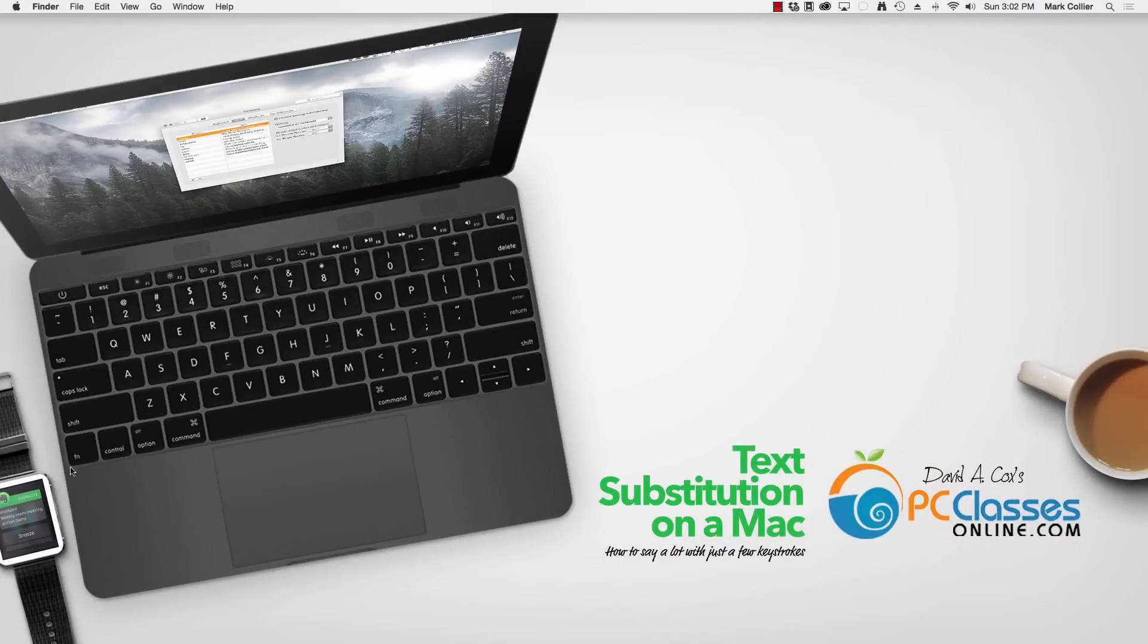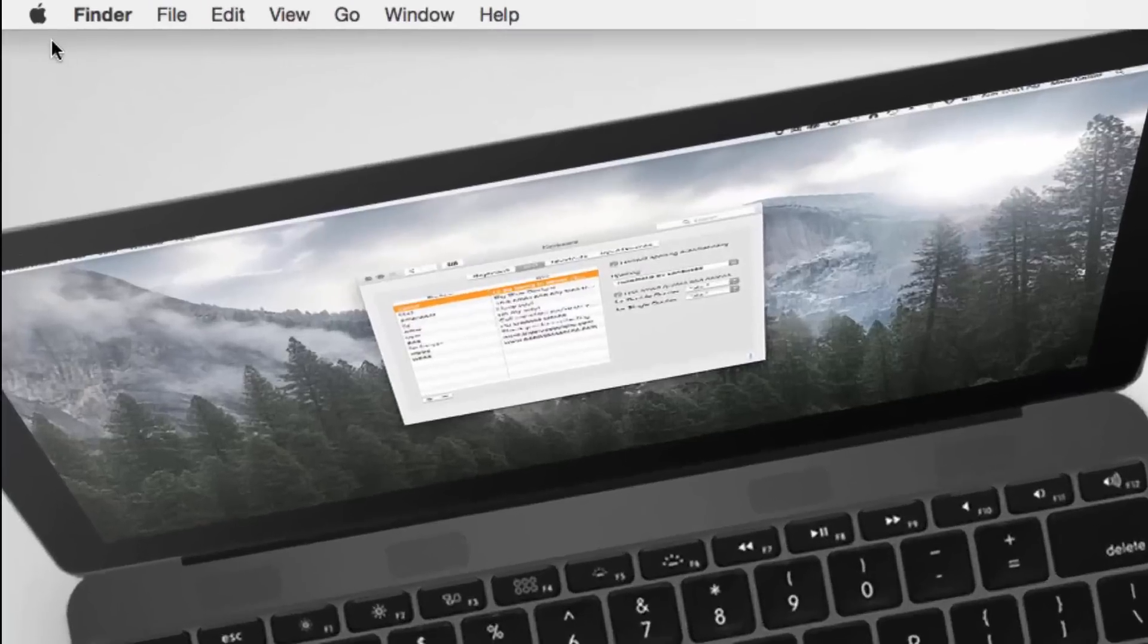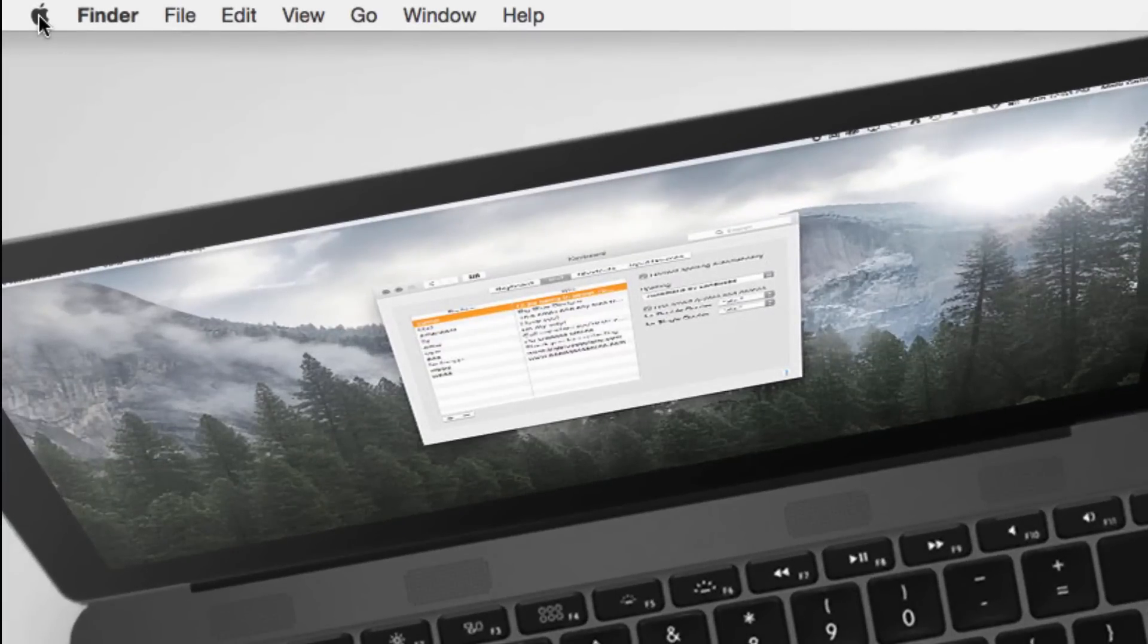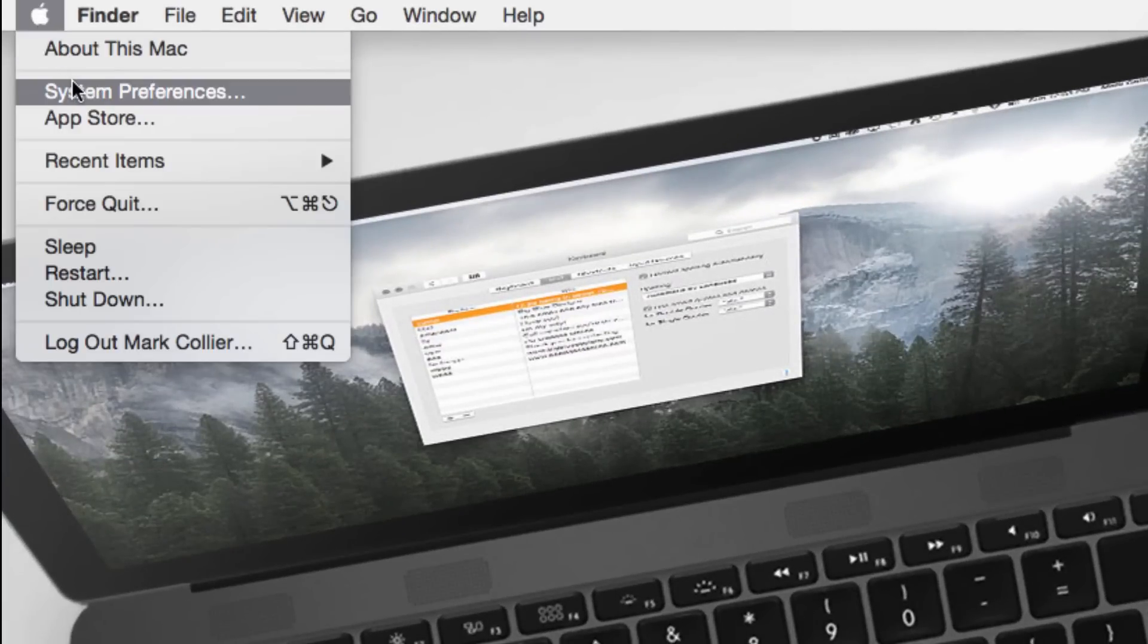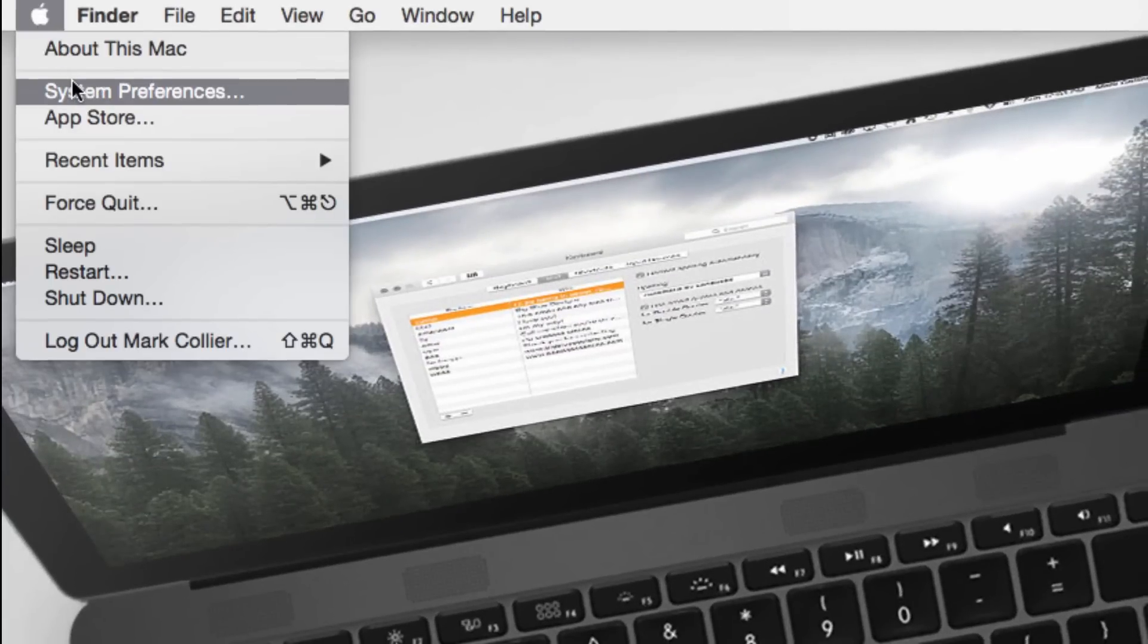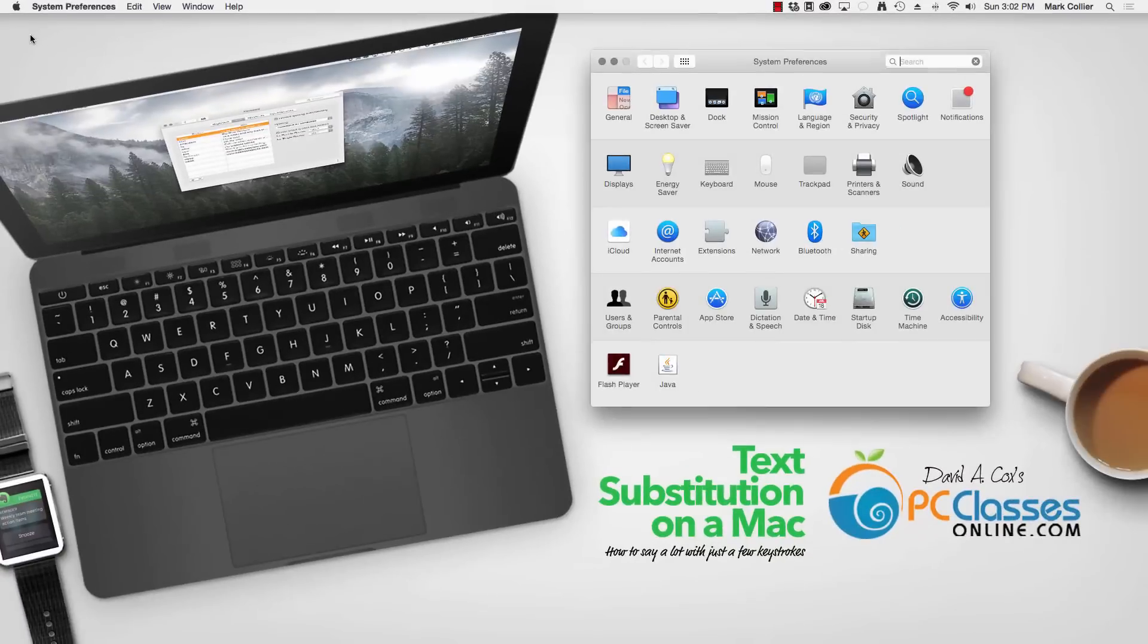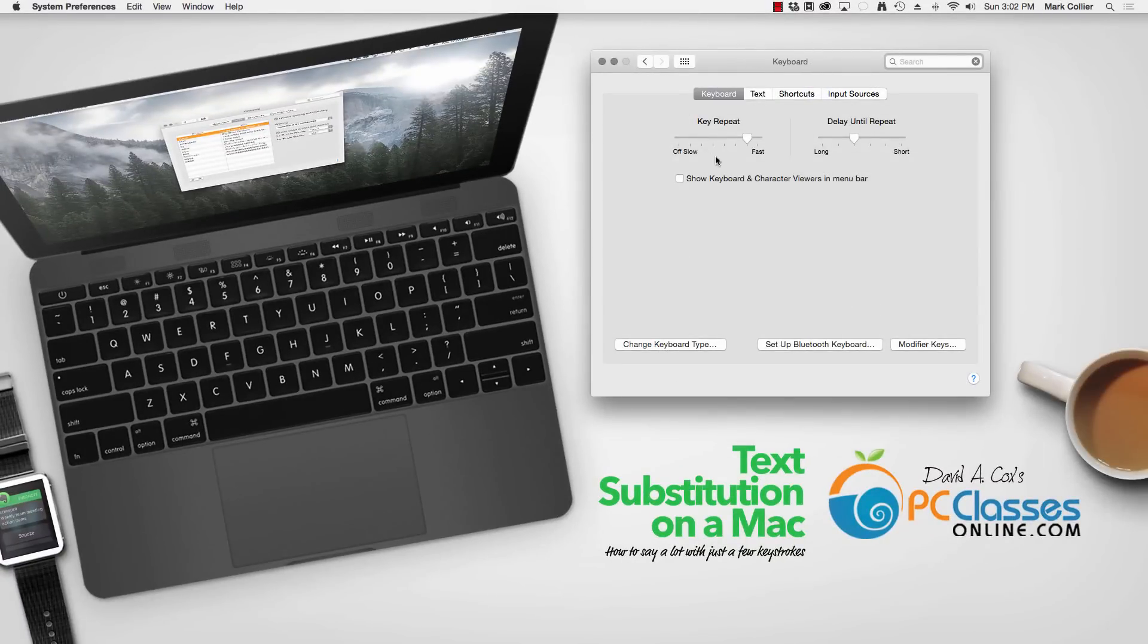The first thing you want to do is go up to the Apple icon in the upper left corner and click that and go down to System Preferences. Under System Preferences, choose Keyboard and then choose the second tab that says Text.